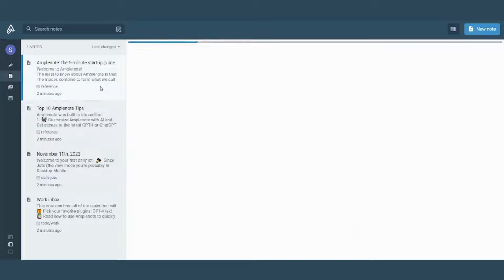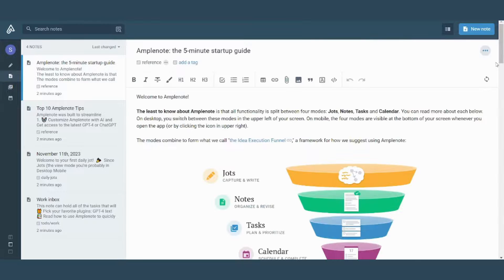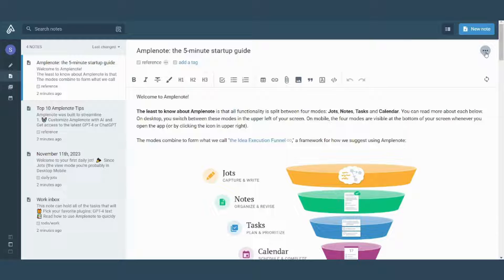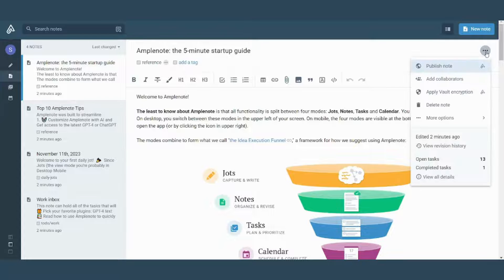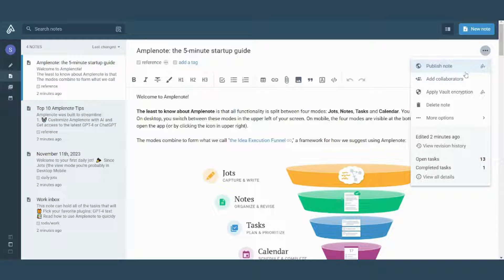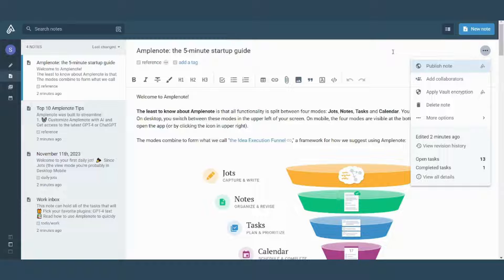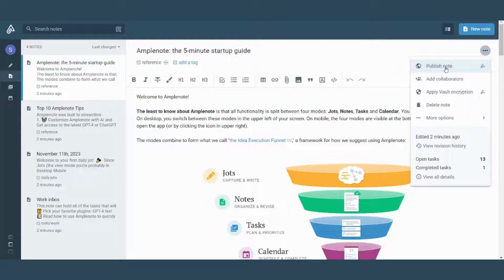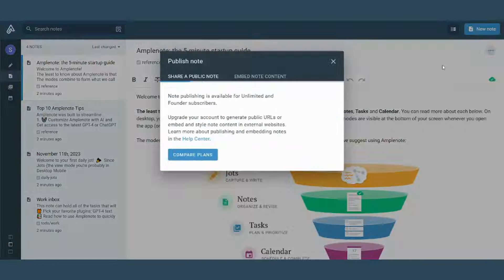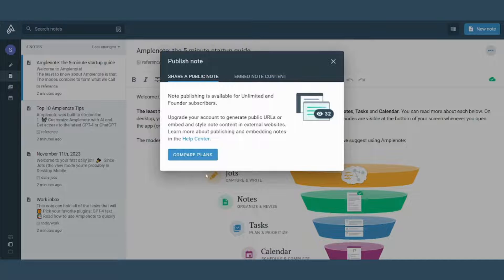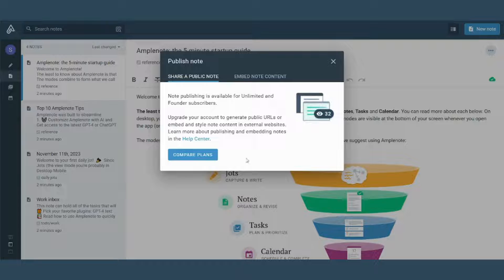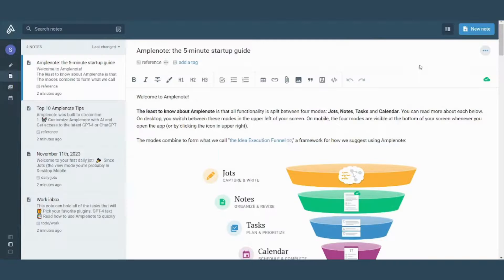Let's choose any one of these. From here, from these three dots, you can select to publish your note here. But this is only a feature for subscription plans. So if you are working on the free plan, you will not have this option available. So let's try publishing. It will ask you to compare plans. So it's not for free plan.